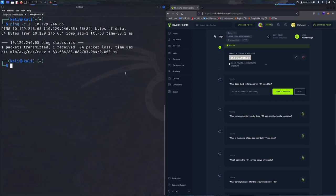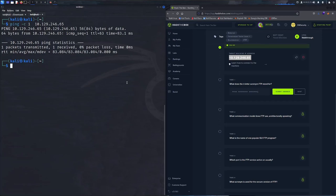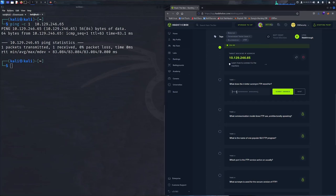Now getting into the first task: what does the three-letter acronym FTP stand for? FTP is a network protocol used for basically transmitting files between computers. It is considered an application layer protocol for you OSI model peeps out there. Basically, FTP stands for File Transfer Protocol, so we can go ahead and type that in.